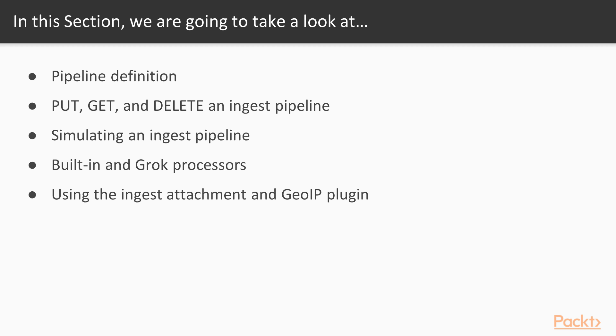We will then move on to put, get, and delete methods of an ingest pipeline. Later, we will learn how to simulate an ingest pipeline.